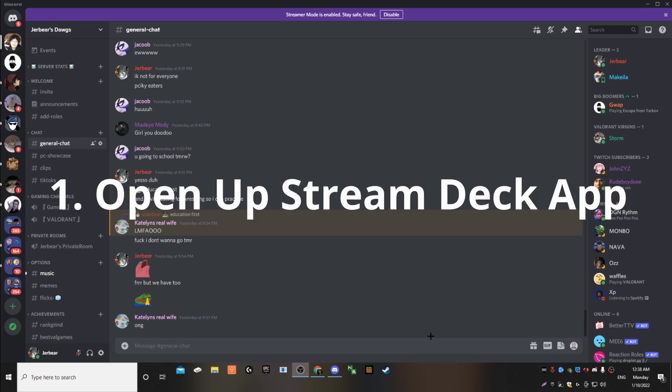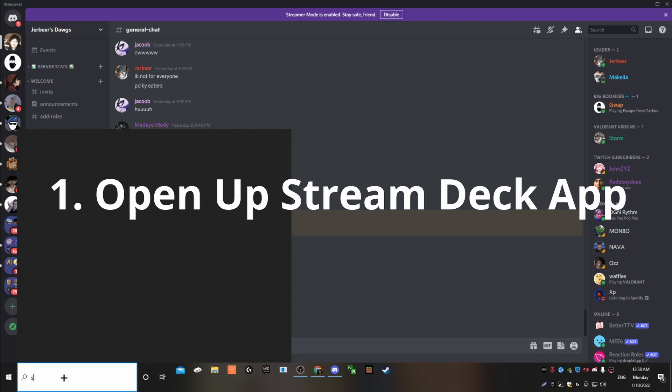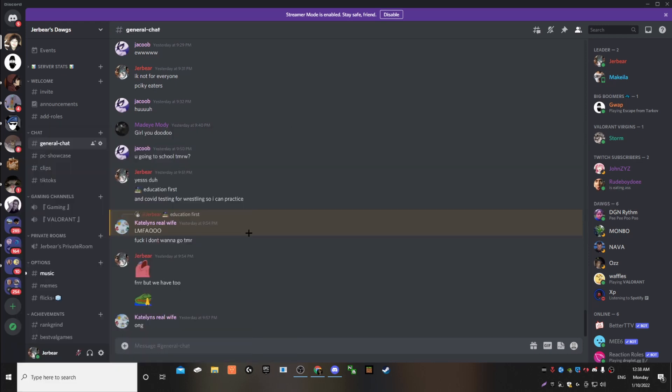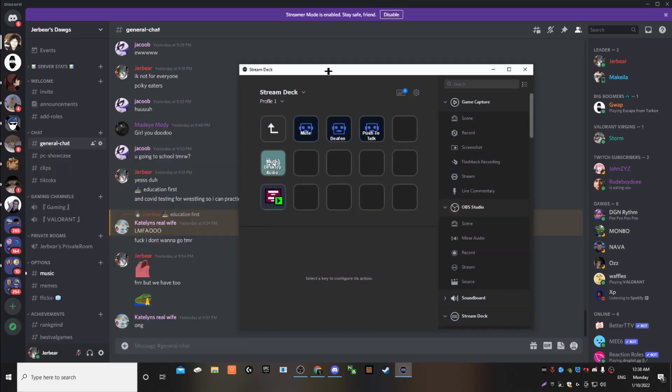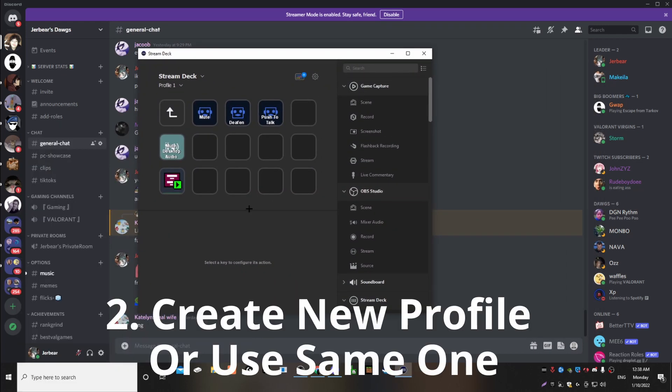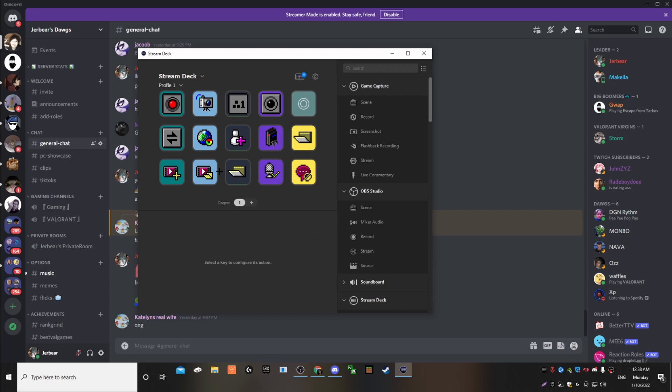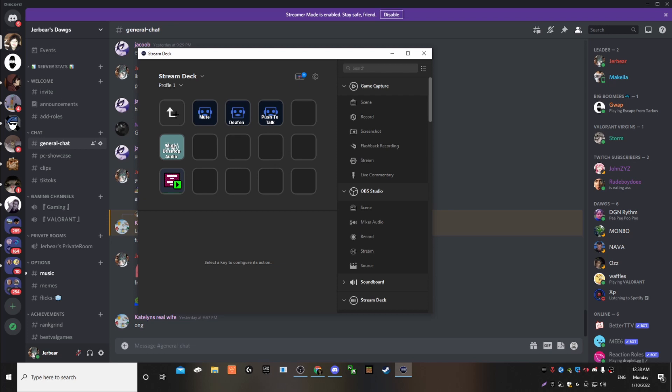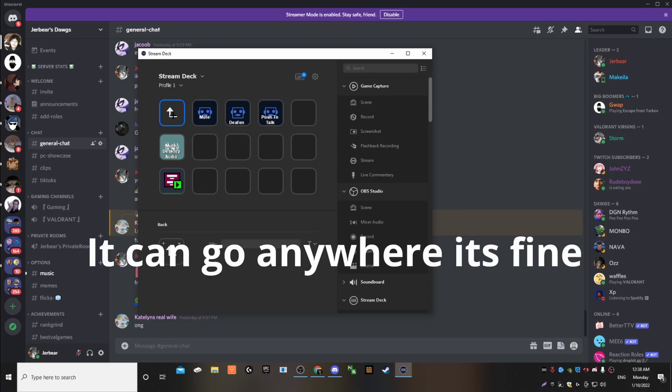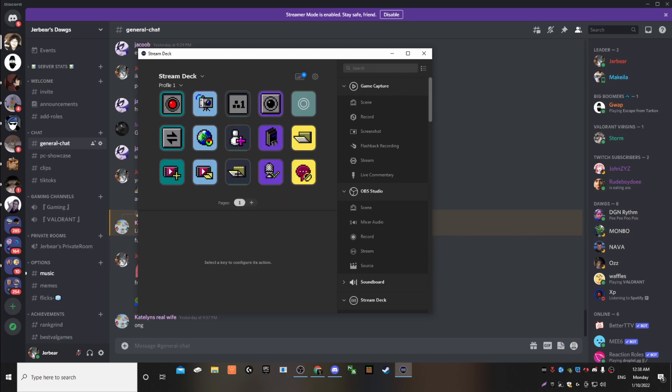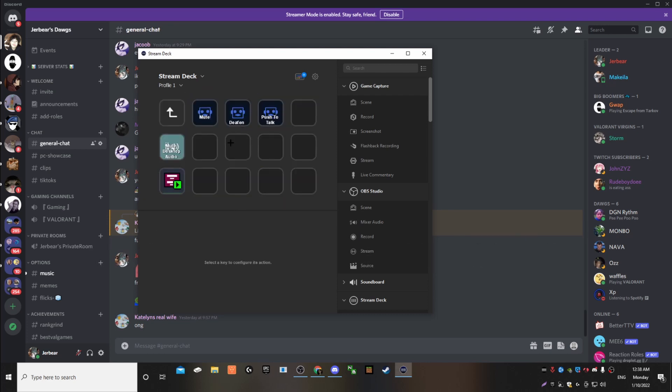So first thing you're going to do is you're going to go to your Stream Deck. You're just going to open a profile or make a new profile for Discord or whatever you want to use. For me, I have it in my stream. Like when I stream, this is the deck I used. And I have my Discord in my folder. But you can use anything you want.